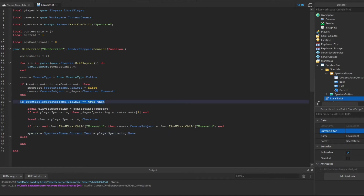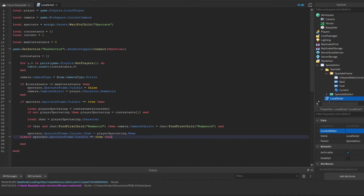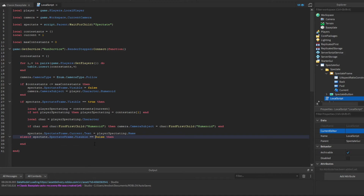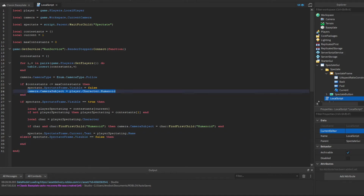Else, if the spectate frame visibility is false, we automatically set the camera subject back to the player's own character humanoid.